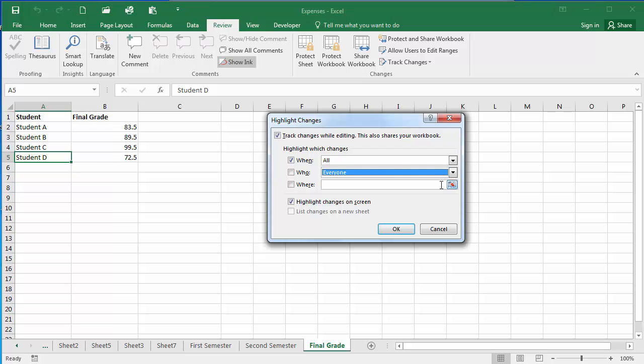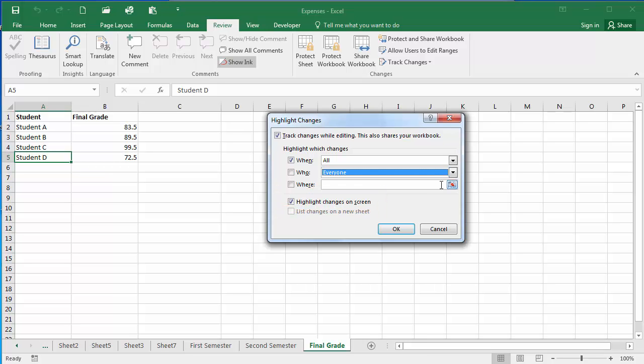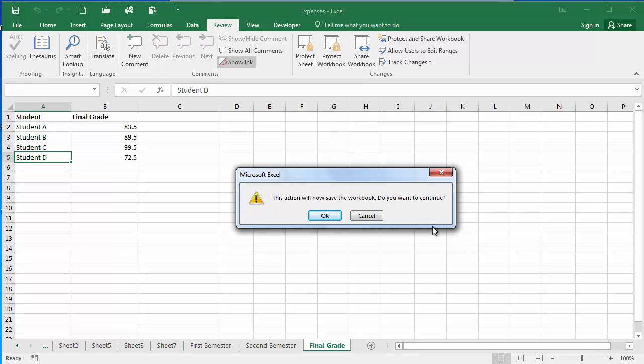You can use the Where box here to set specific areas or worksheets in your workbook that you want the changes to be tracked in. You're going to make sure that Highlight Changes on Screen is selected and click OK.